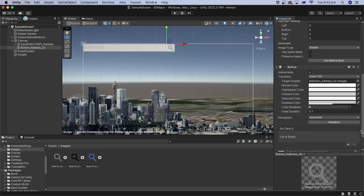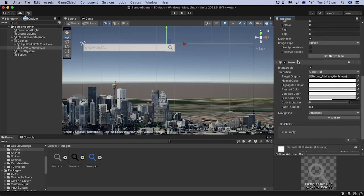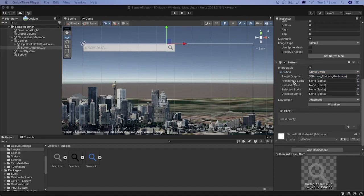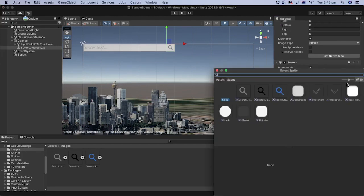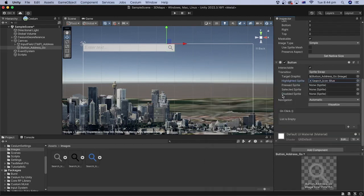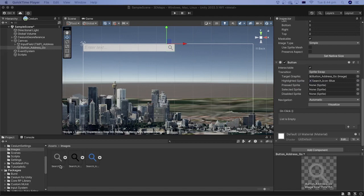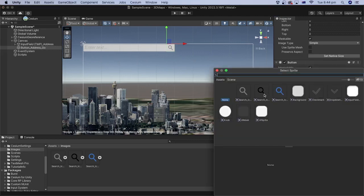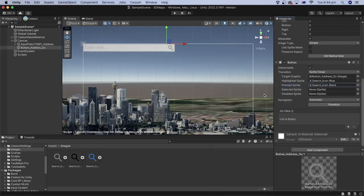Go down to the button field, select sprite swap for the transition option. For the highlighted sprite, click the select sprite button and double click the search icon blue sprite. You may have named your photos differently, so select the corresponding photos. For the pressed sprite, select the select sprite button and double click the search icon blue sprite, or whatever you named yours.